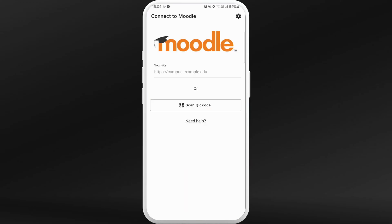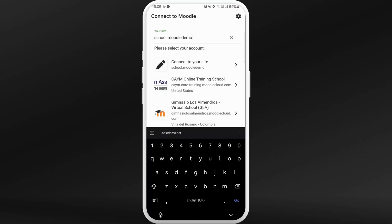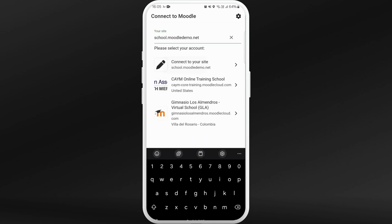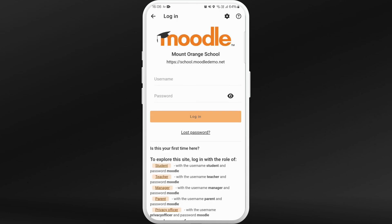When you open the app, you'll be prompted to log in. First of all, you should enter the URL of your institution's Moodle website. Once you enter the URL, you can find it through the list or you can simply search for it.